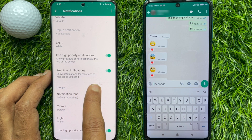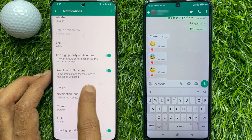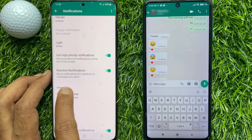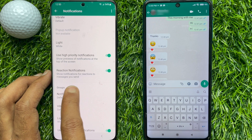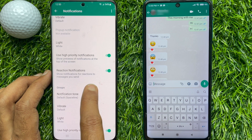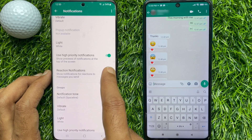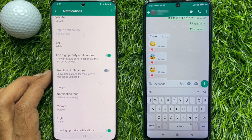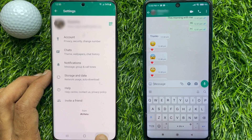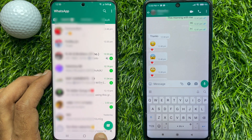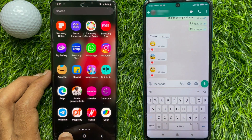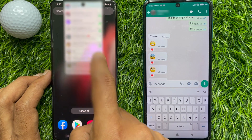It says 'Show notifications for reactions to messages you send.' Just turn off Reaction Notifications. That's it — go back and close the WhatsApp app.